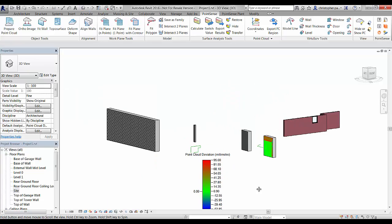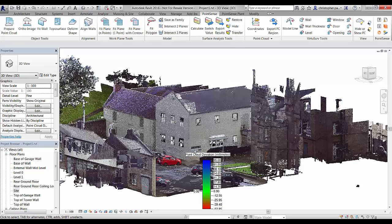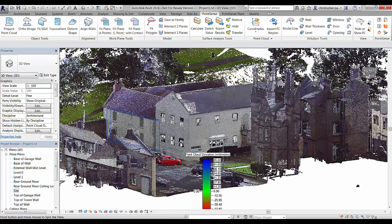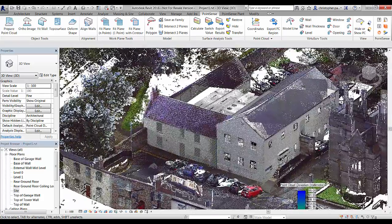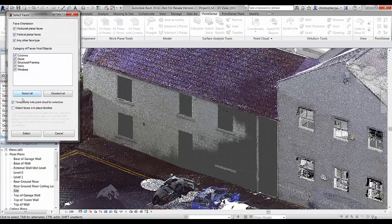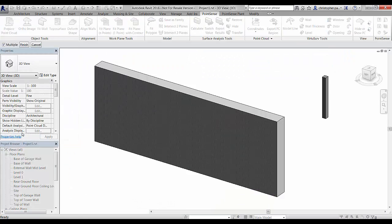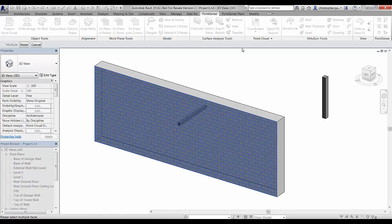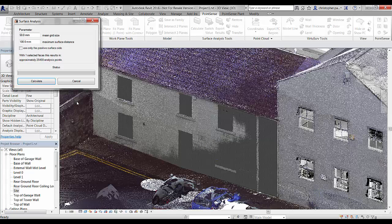Going back to the 3D view and bringing the point cloud back in, we will look at this wall here and calculate a quick surface analysis on it. We will run through the same tools again and look at the difference in results when we use the positive side only tool. So let's run this first as it would be normally and see what results we get.